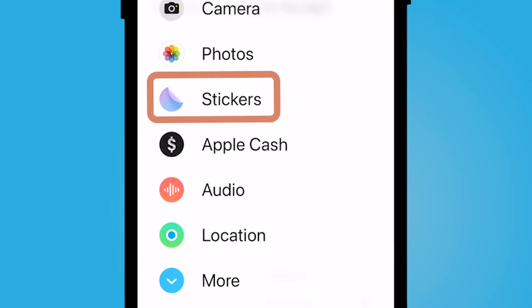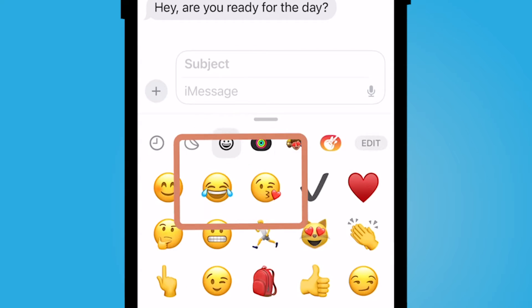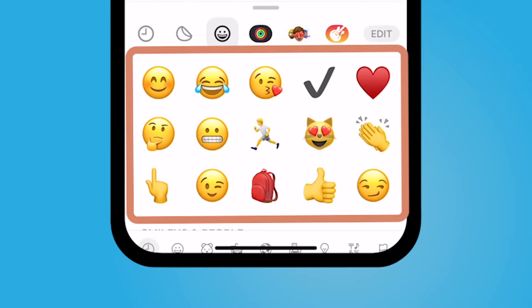I am running on the most recent update of iOS, which is iOS 17. I'm going to then select stickers and you'll notice a bunch of emojis that you could use.